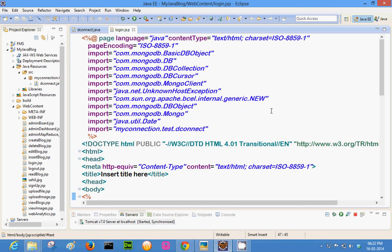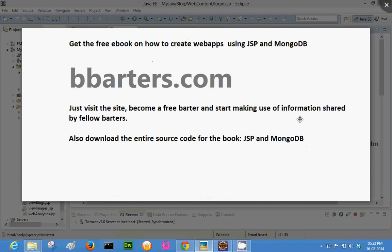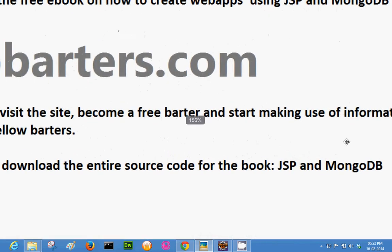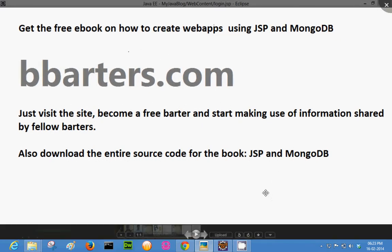I have also written a book on this topic — JSP plus MongoDB combination, how to create a web app. In that book I have talked in detail about all the topics in MongoDB and how you can use those facilities in MongoDB using JSP code. There is a book on bbarters.com with the title 'JSP and MongoDB'. It is a compilation of information from a variety of sources on the internet, but presented in book format, chapter followed by chapter. Visit bbarters.com, become a free barter, and you can read or download the entire source code for free.